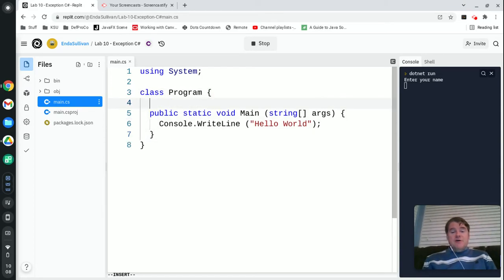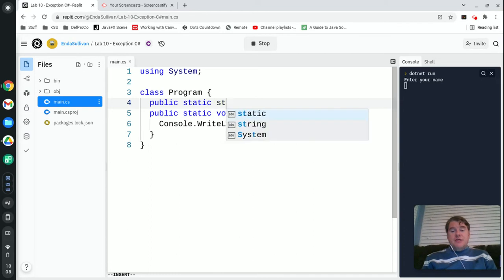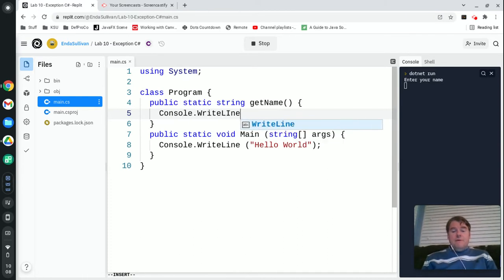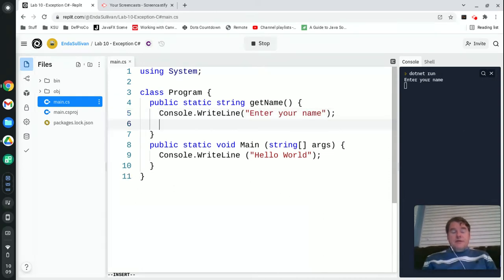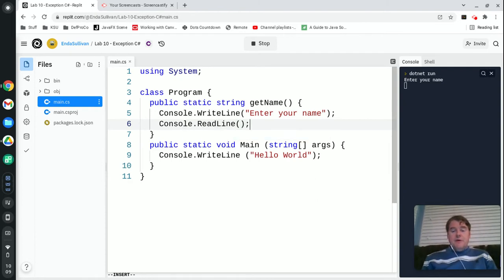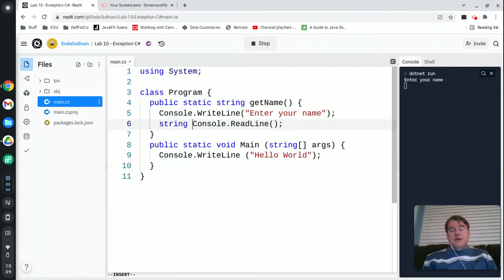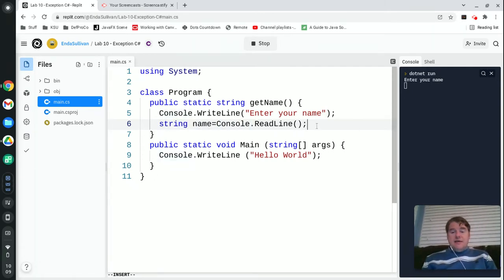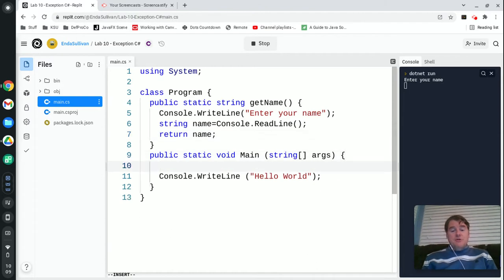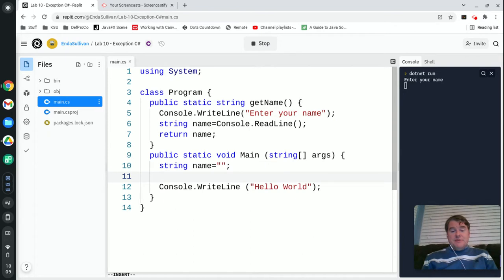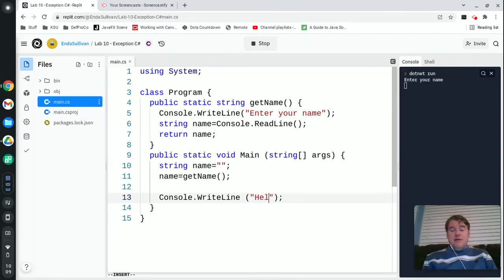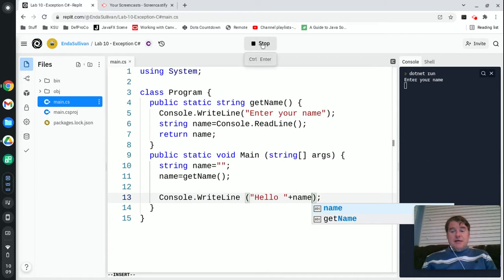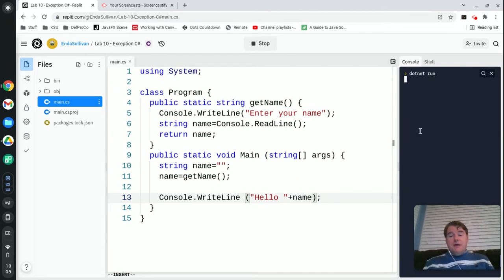So I'm going to start this off and create a new method: public static string getName. It's just going to read in from the user their name. We have console.readline and we're going to store that into a string. So I'm going to say string name equals that, and normally you would just return name at this point. Down in my main, I'm going to say string name equals getName, and then instead of just saying hello world, I'm going to say hello plus name.